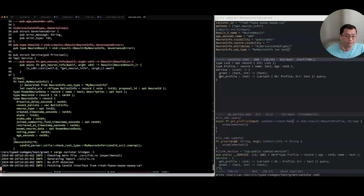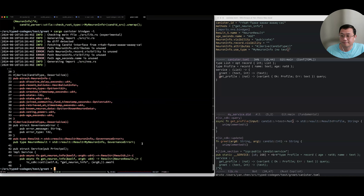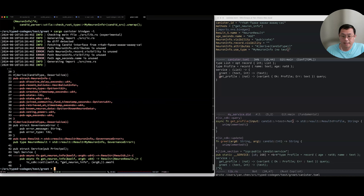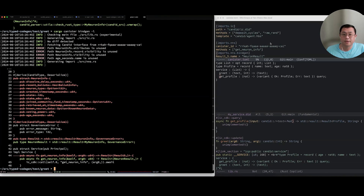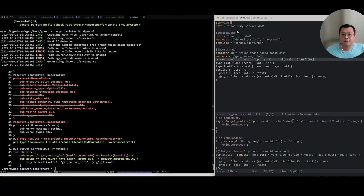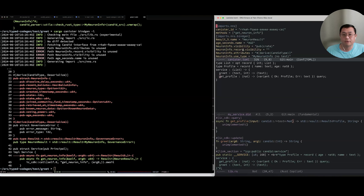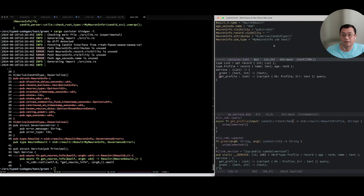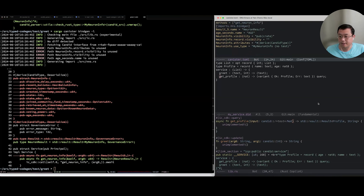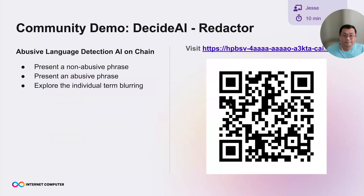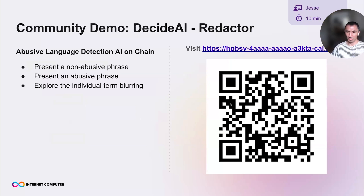That's the workflow: start with a service section, gradually add imports, and for every section do bindgen customization as needed. The current approach is good for small projects and getting started quickly; the Candid-centric approach is more stable for larger, production-ready projects. Happy to take any questions.